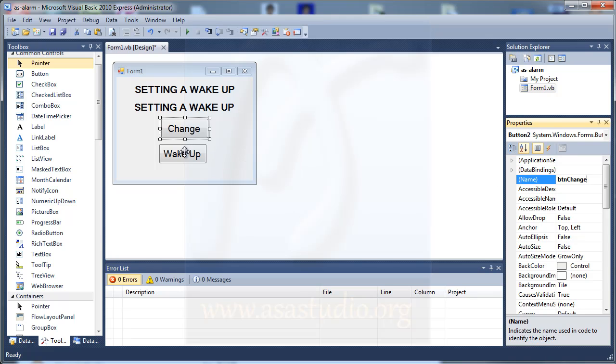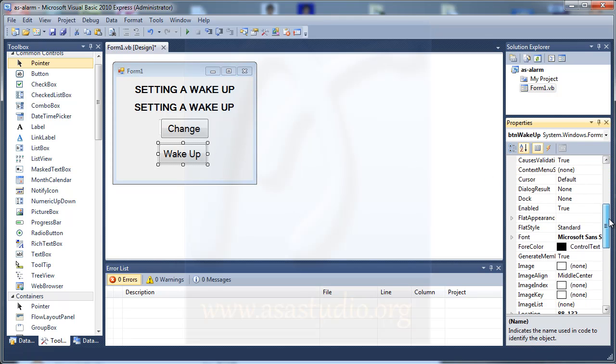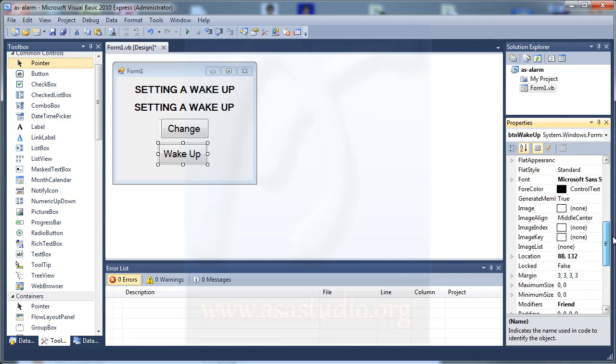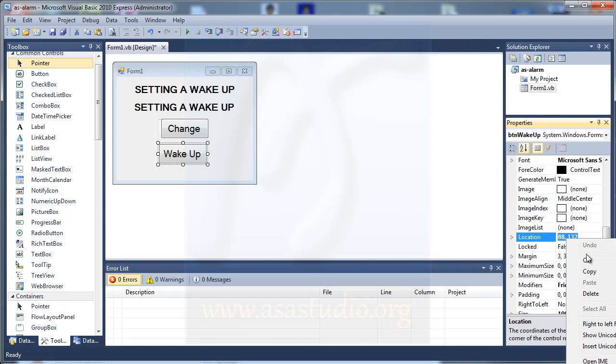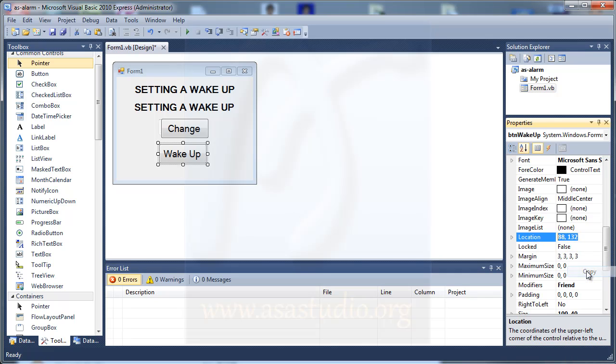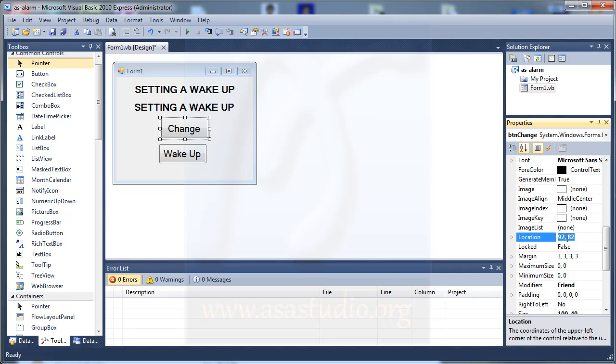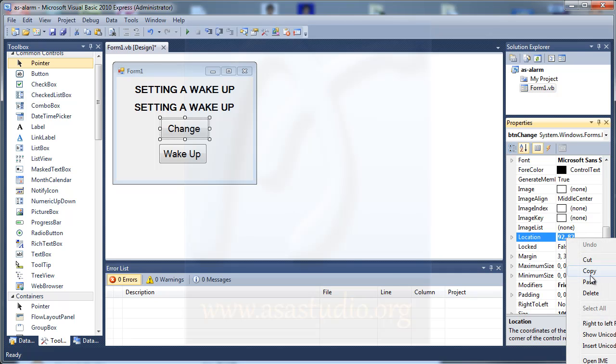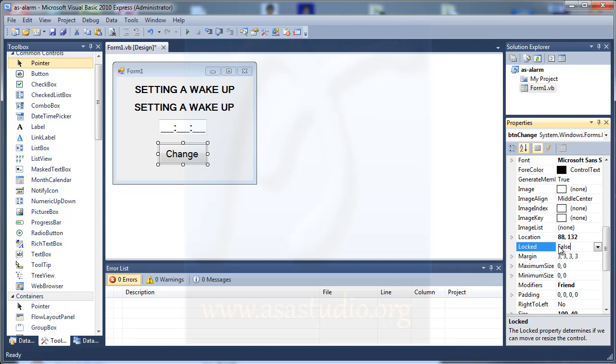And now I choose wake up button. In location I copy the position. I choose the change button and paste. Now I have two buttons in the same place.